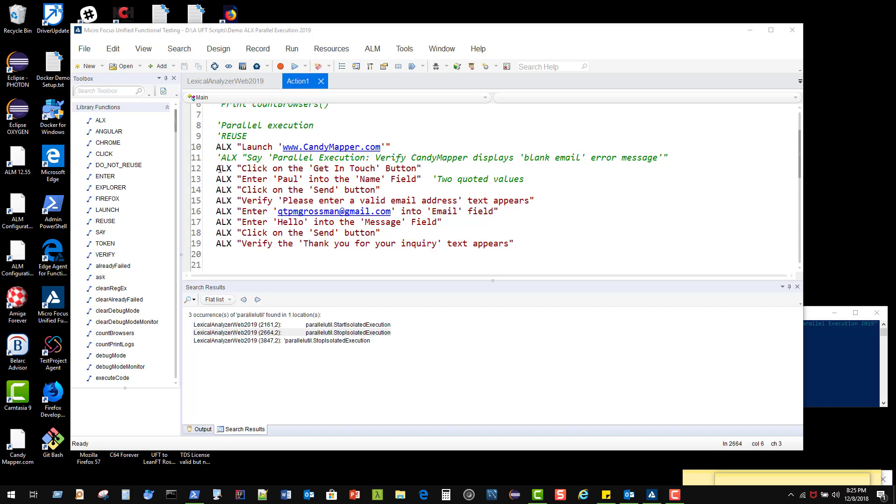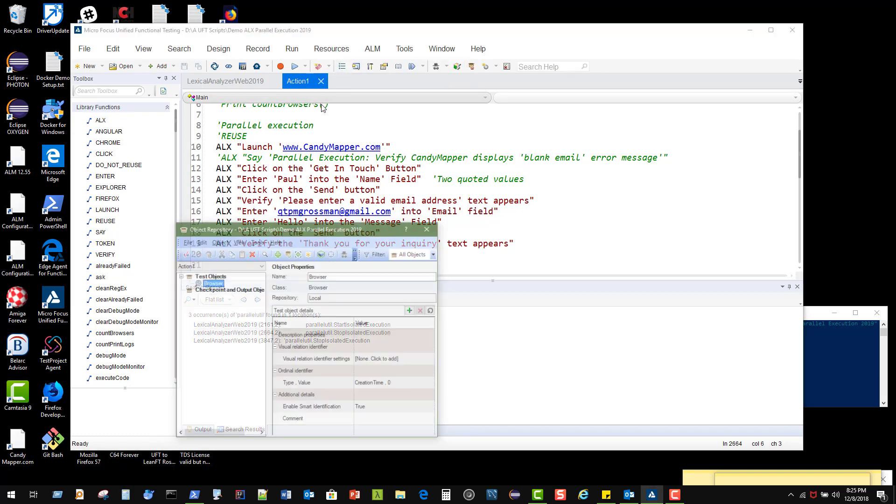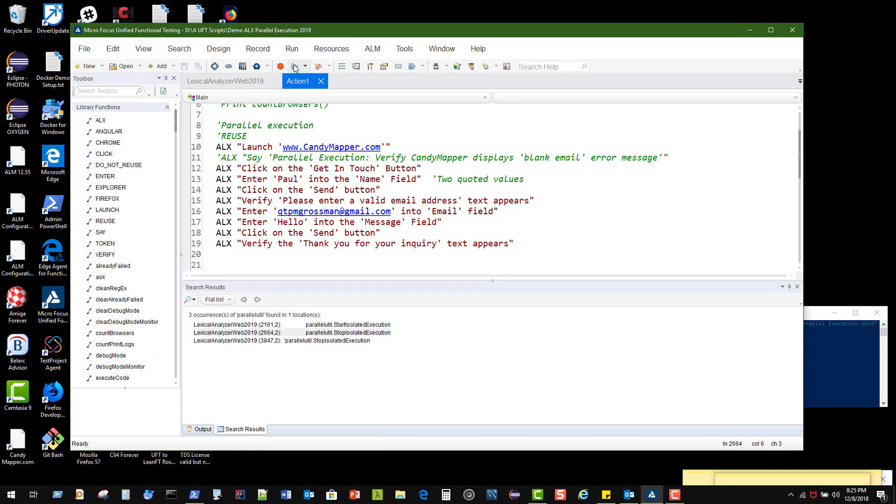We're just taking a framework that converts plain English, like 'click on the get in touch button,' into an actual line of code that will execute. Just to make sure I'm not pulling any fast ones out here, the object repository only has one object—it's a browser, and that is it.